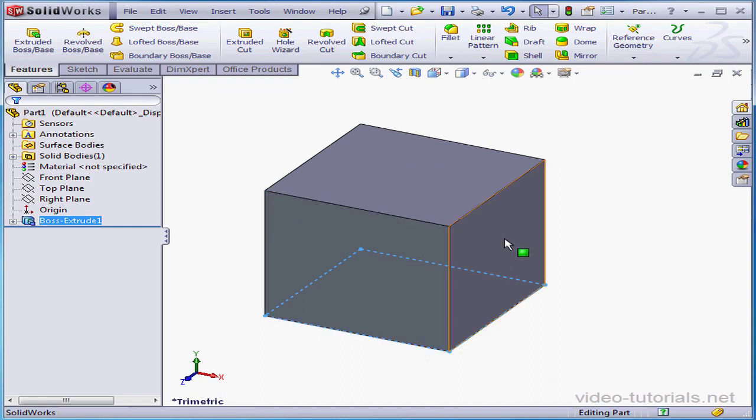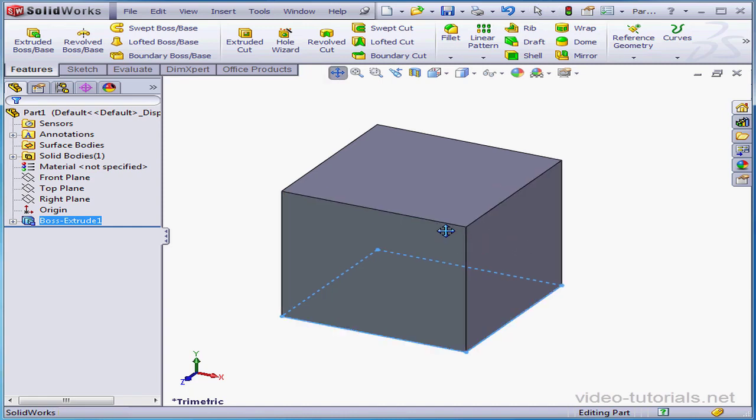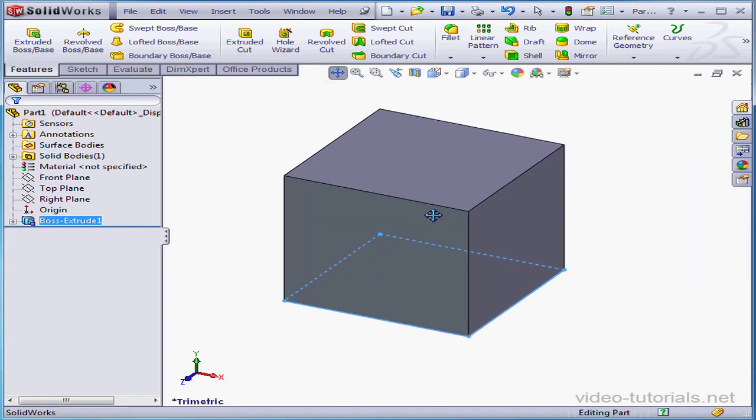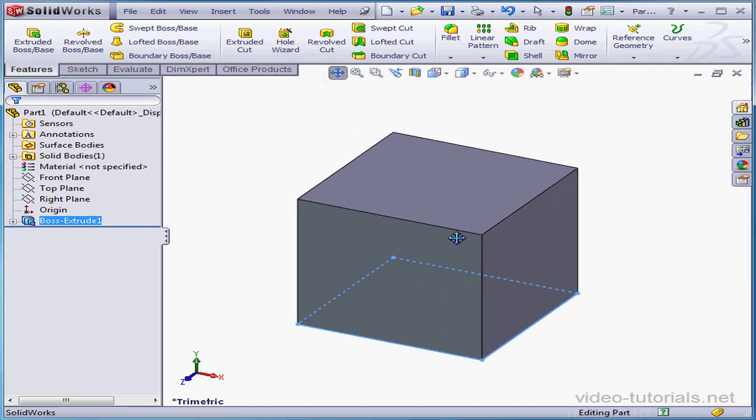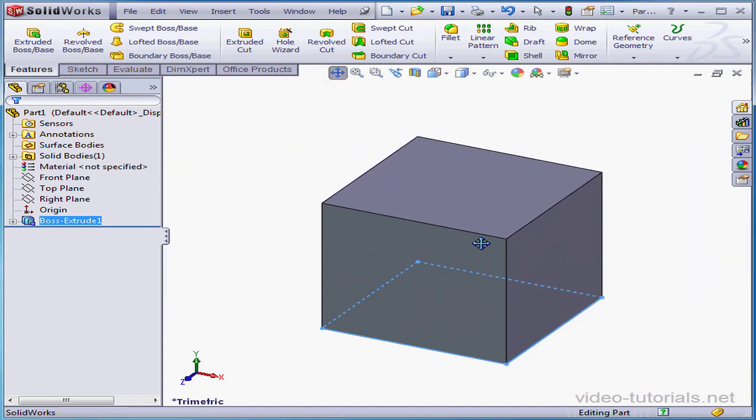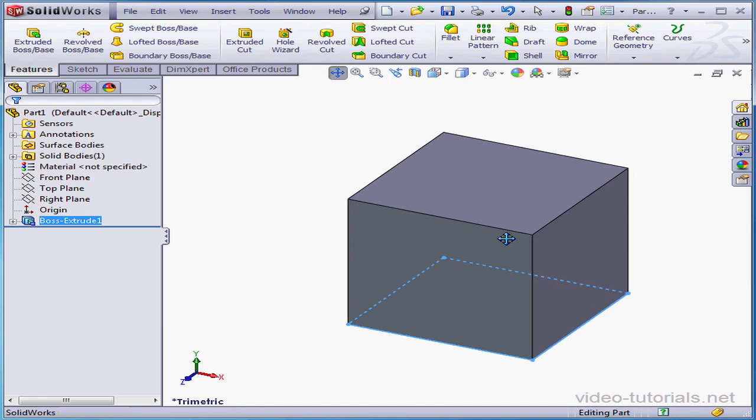If you hold down the control button and the middle mouse button or wheel at the same time, you activate the pan tool. This of course lets you move your solid around the screen.